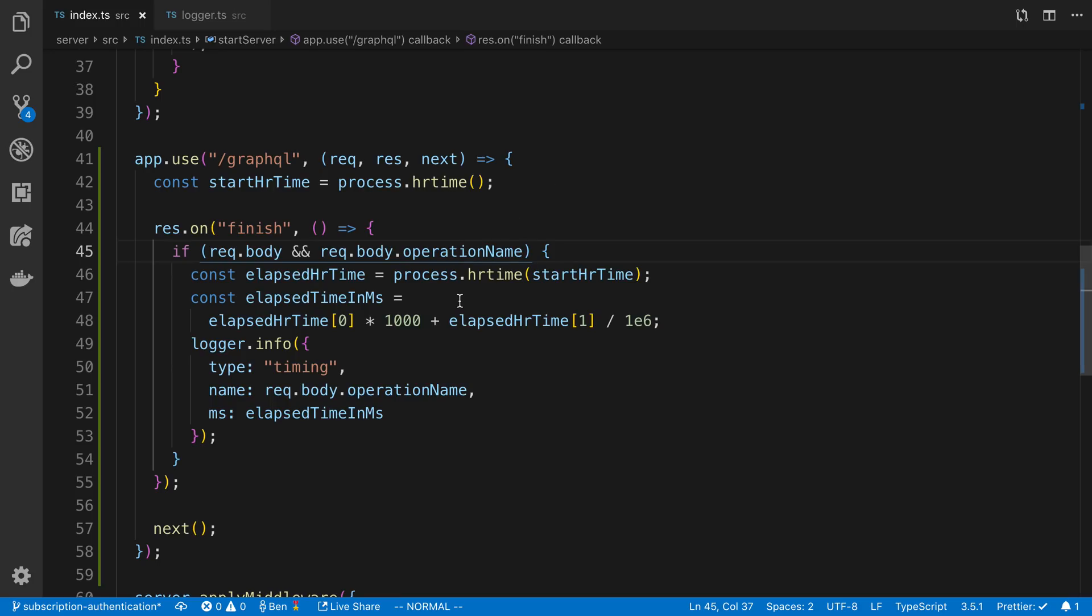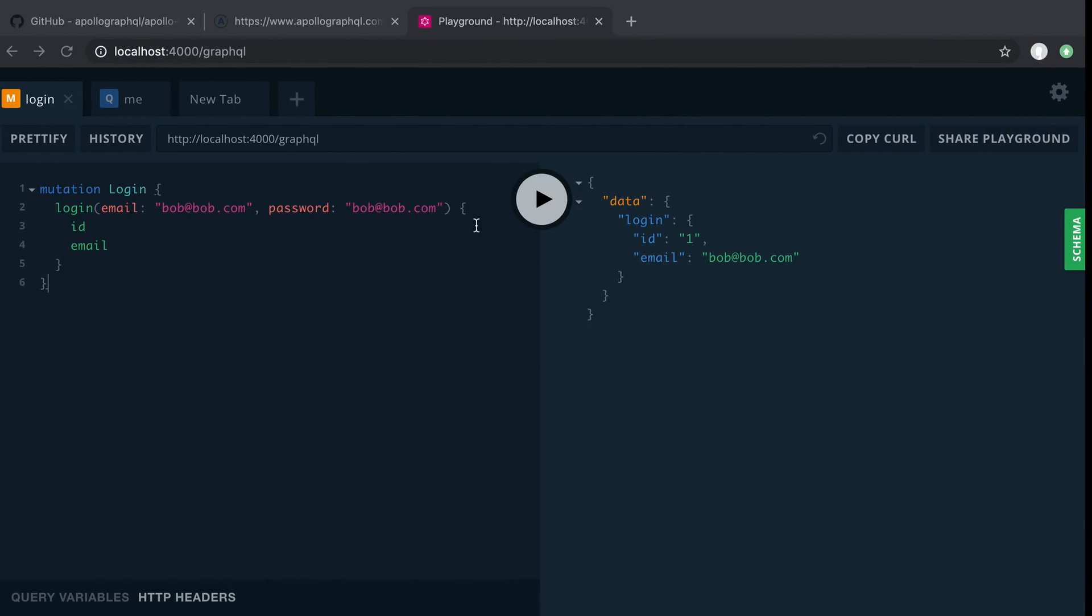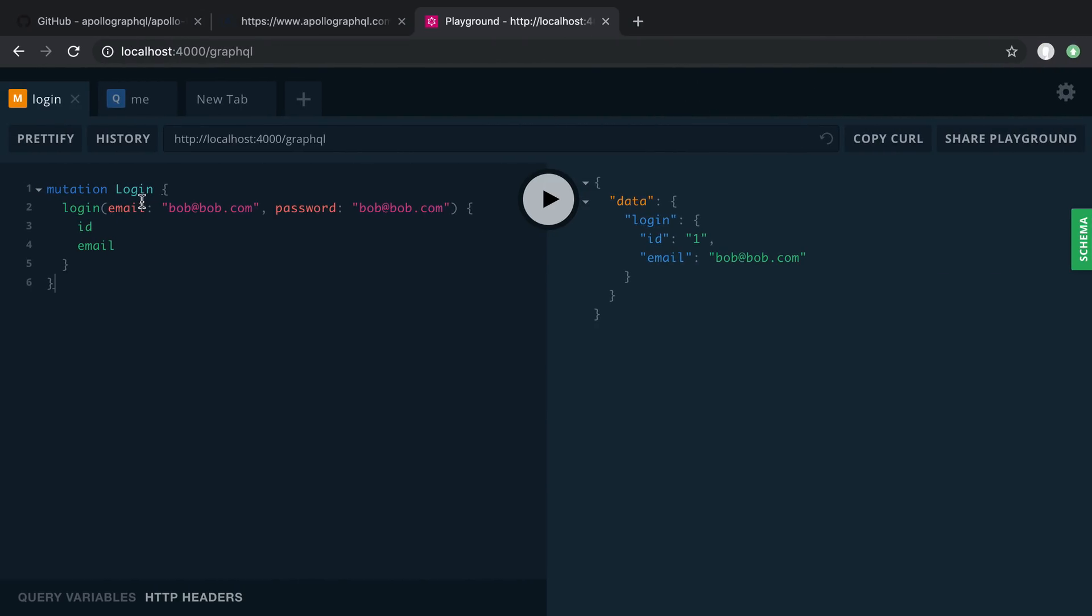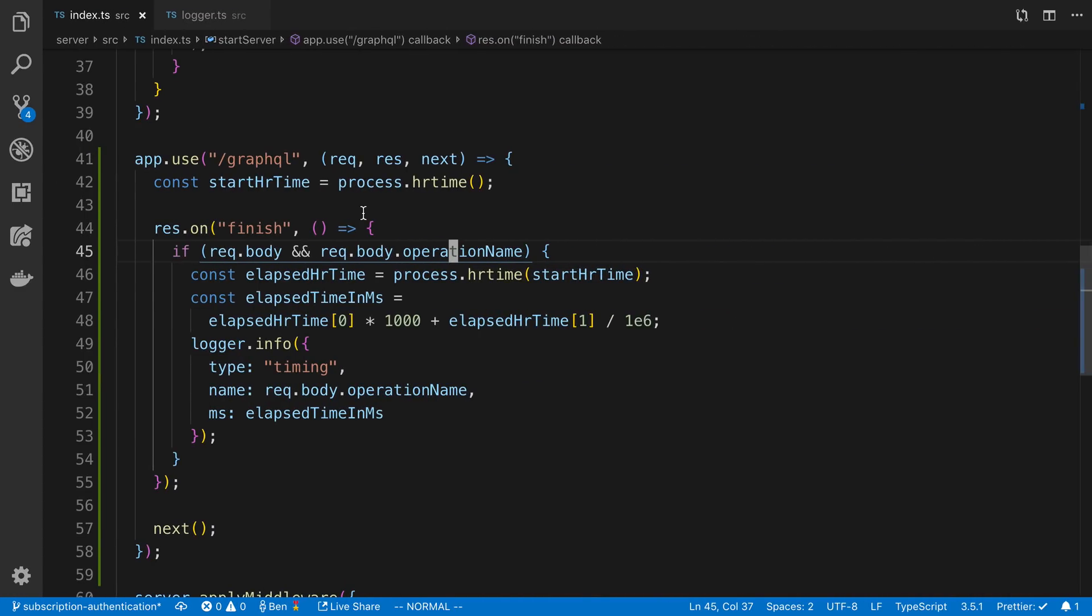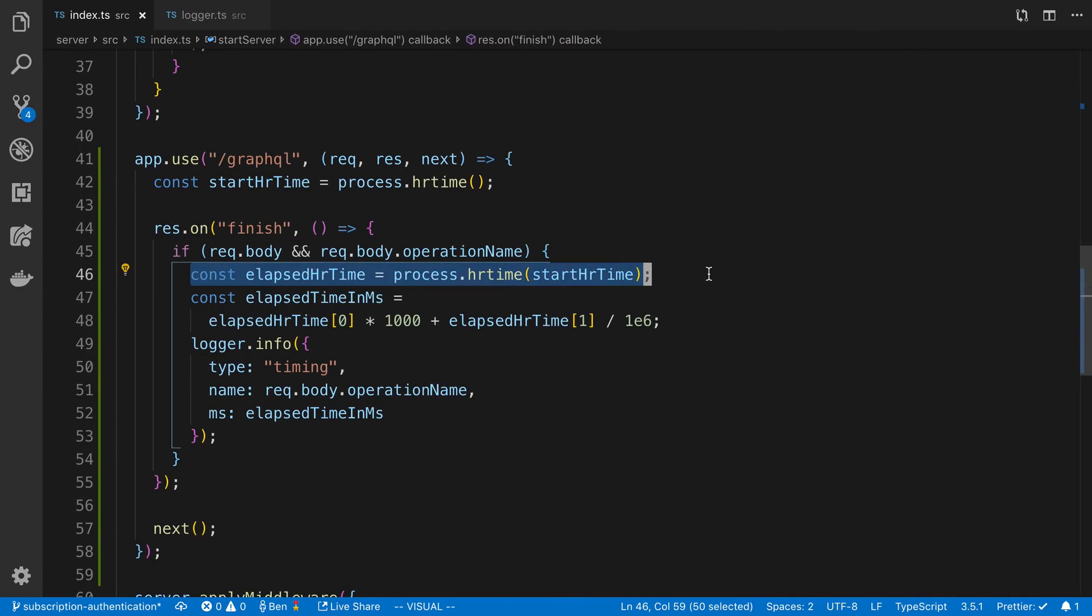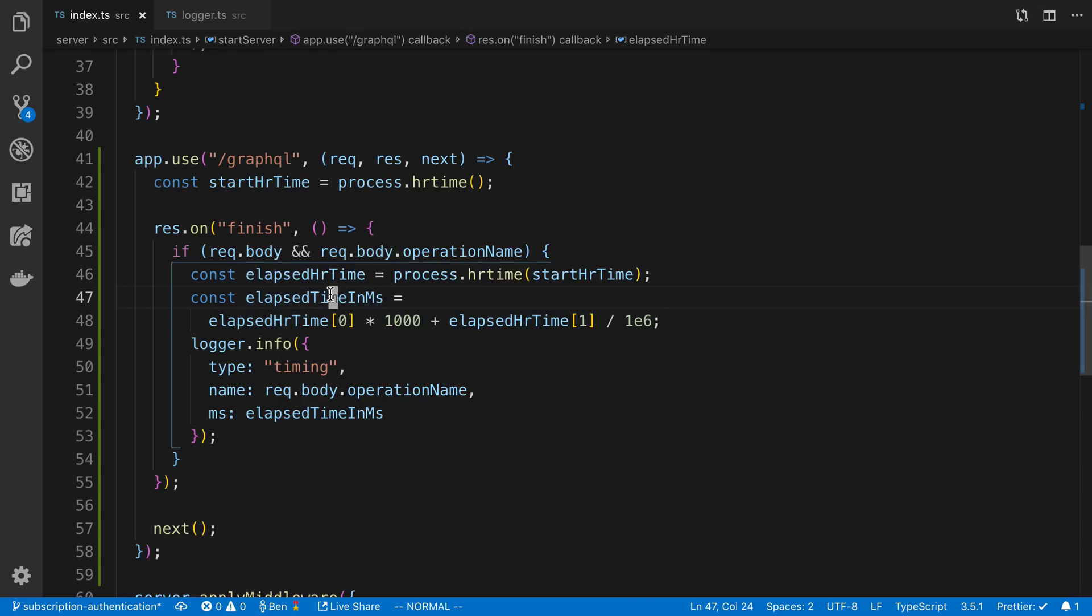This is something interesting that I'm doing - the operation name is this thing right here. Sometimes queries don't have operation names, but all of mine do, so I'm specifically making sure there is one and I'm logging that. I get the end time, and I believe this is either in microseconds or nanoseconds, probably microseconds.